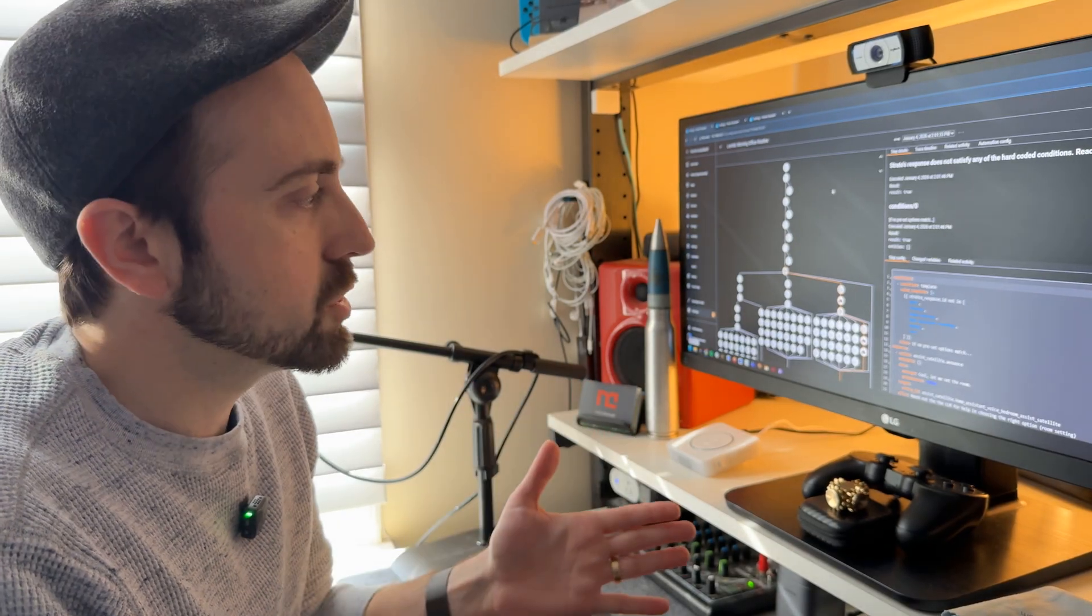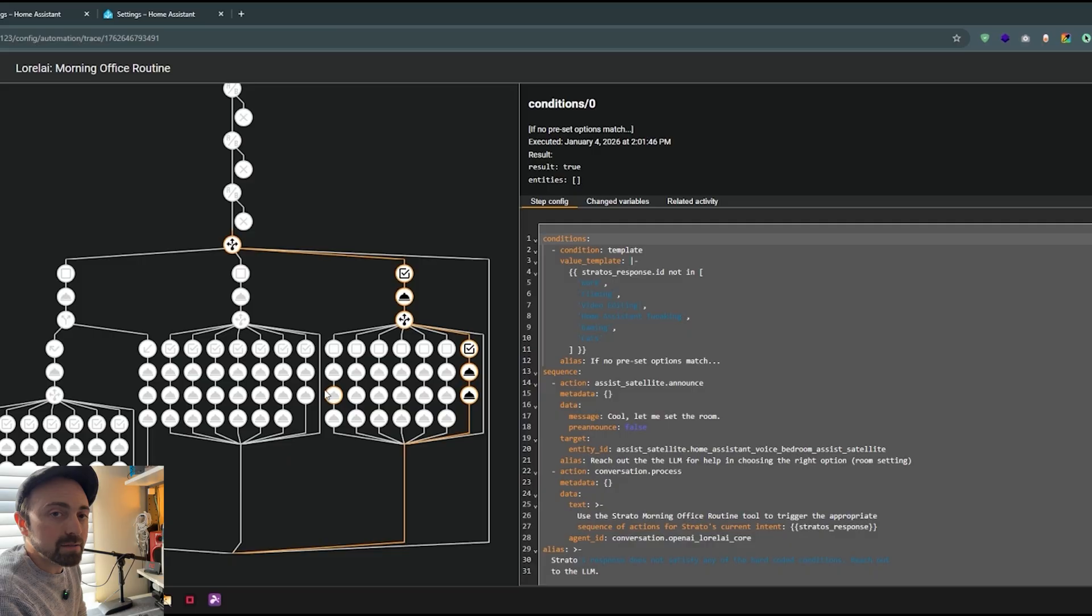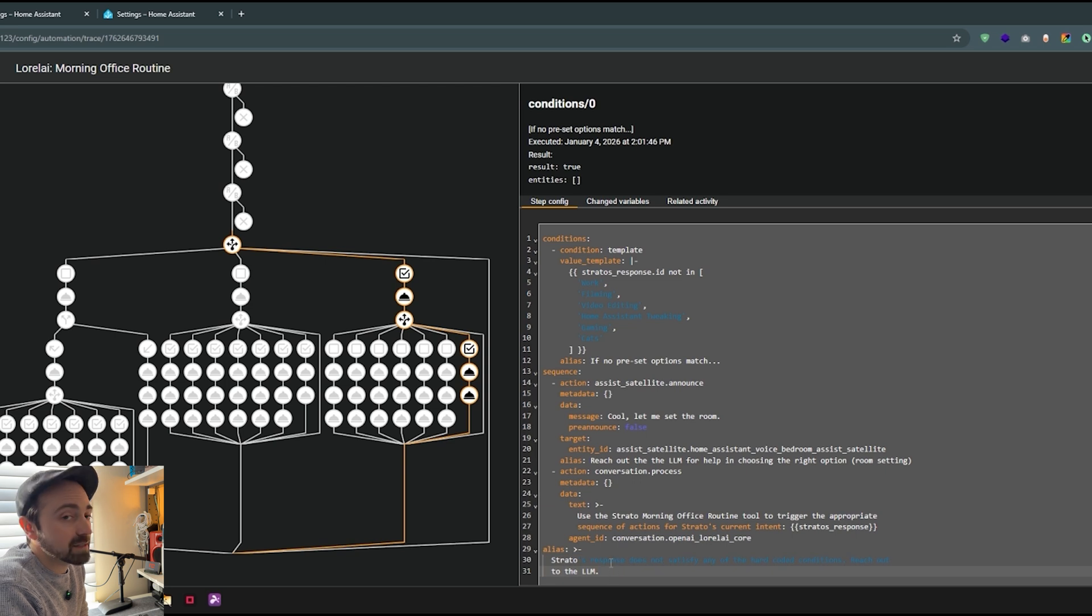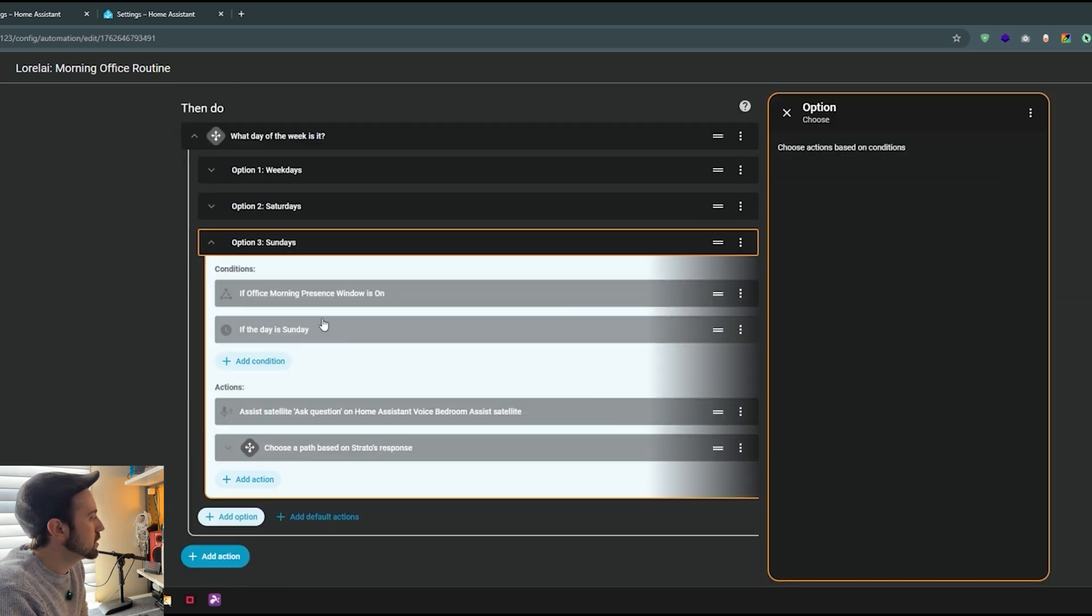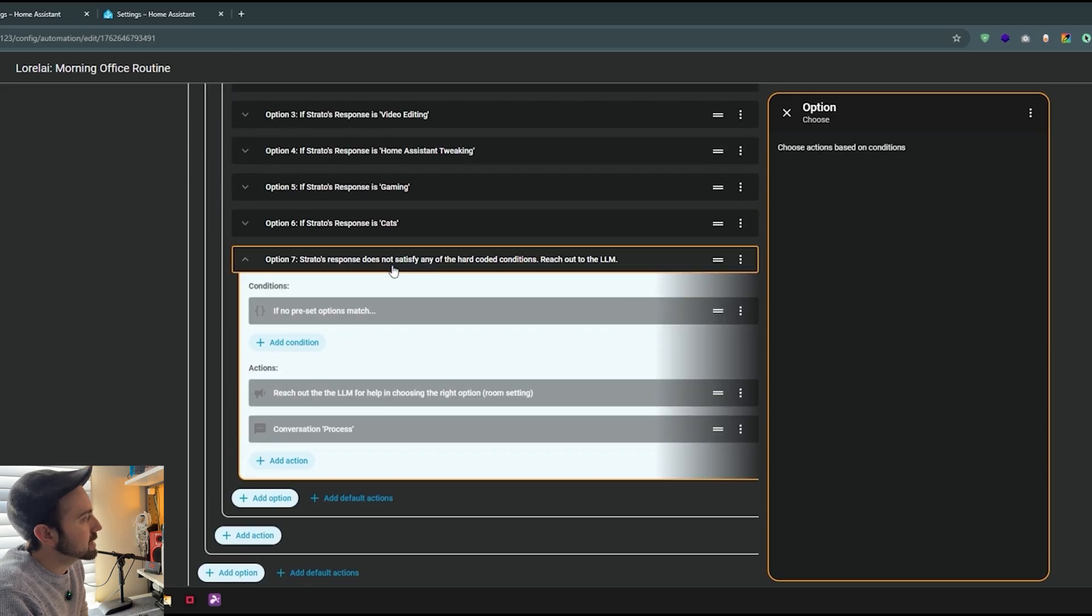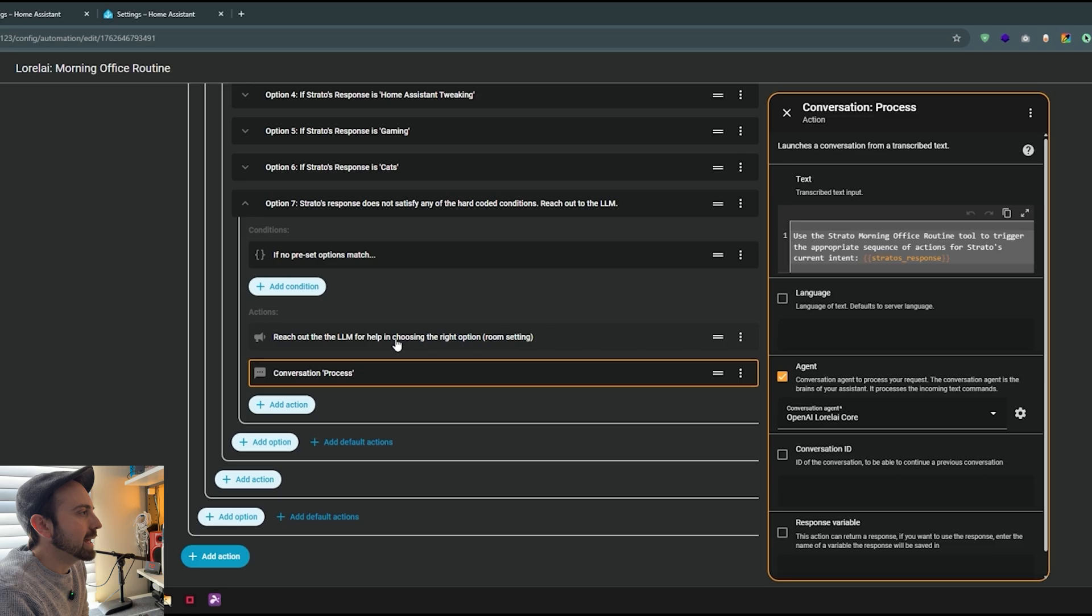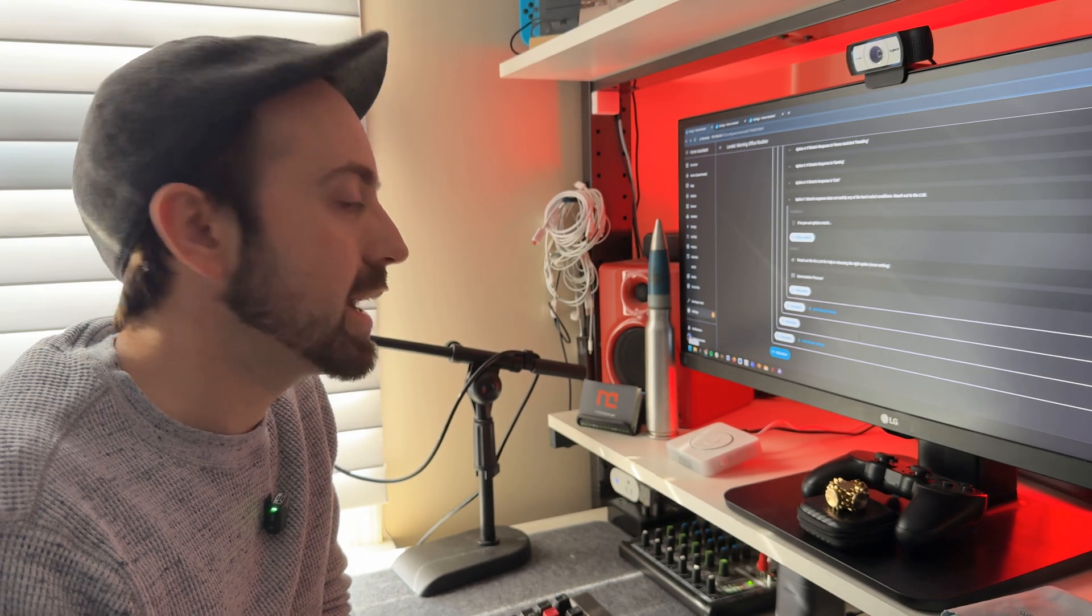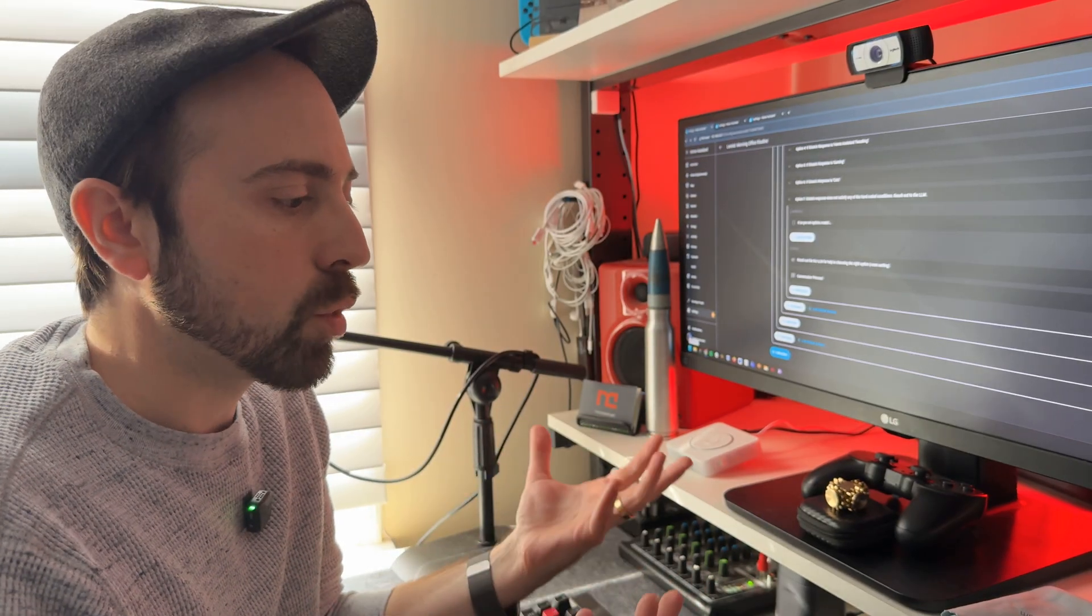So if I jump into the trace for that script and actually show you what happened here, here are all the pipelines that the script can go down depending upon what my response is. And you can see that the last one was chosen here. It says if no preset options match, then we're going to pass it off over to the LLM, reach out to Lorelei, and that's exactly what it did. If I head back over to the script, you can see here are all of the pathways, and here is that option seven says if no options match, reach out to the LLM. And it's simply just starting a conversation process action and giving back the entire response that I delivered. So far, but you can see how powerful this is - you can just keep layering different options. And by combining this native Home Assistant feature with an LLM, you can really get the best of both worlds: a really fast, privacy-focused workflow while having redundancy via an LLM.